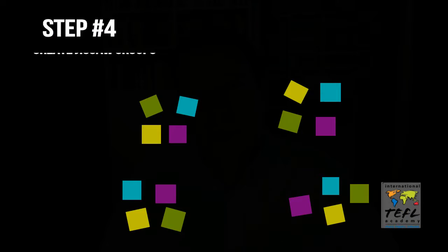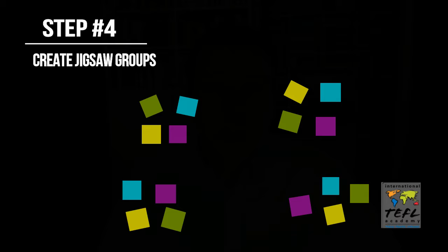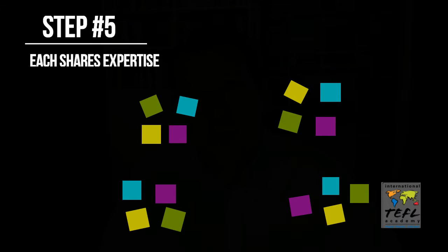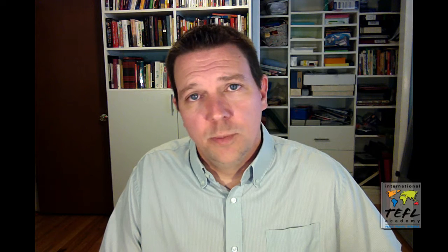The most important step is that you create complete jigsaw puzzle groups. This is what makes an activity a jigsaw activity. You create groups that contain at least one member for each section of the text and each expert shares their expertise in those groups.